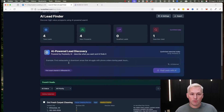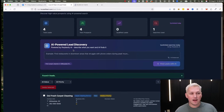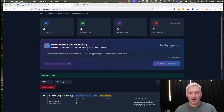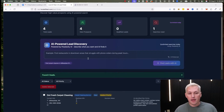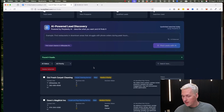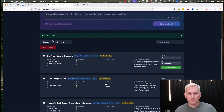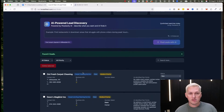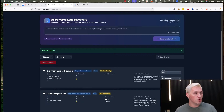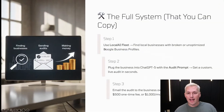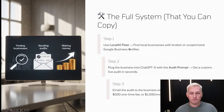I ran this prompt into the AI Lead Finder: 'find carpet cleaners in Milwaukee that do not have an optimized business profile.' You can switch this out for any industry, any city, any location — even outside the United States. It returned four leads for me of businesses that did not have an optimized Google business profile. That's step one, really easy to do. Check the link in the description.